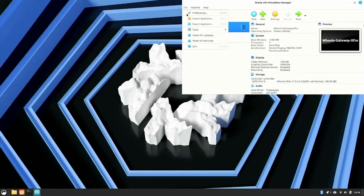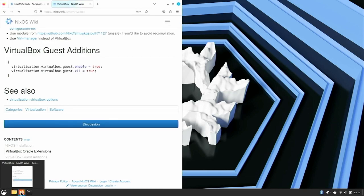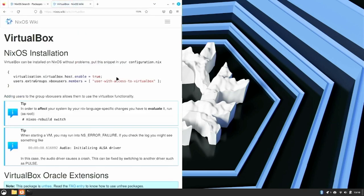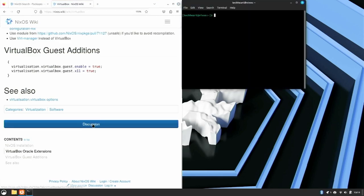And I would like to show you guys one or two more things. Let's open up Firefox. We're right back on the NixOS wiki about VirtualBox. I'm going to open up a terminal so I can pull that setup for you.